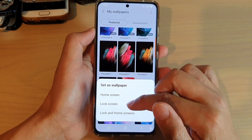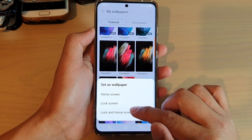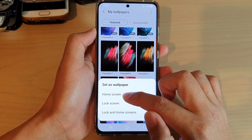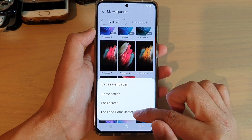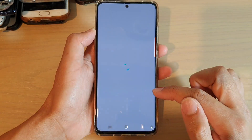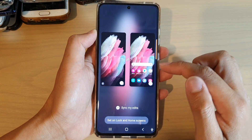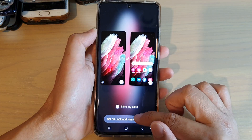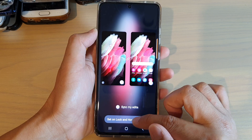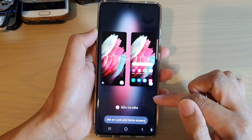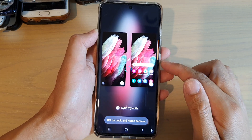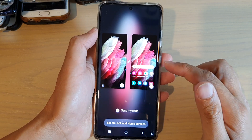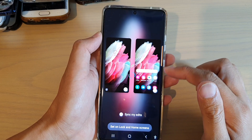Tap on that and then tap on Lock and Home Screen, or Home Screen, or Lock Screen. I'm going to choose both and then tap on Set on Lock Screen and Home Screen, and this will allow me to restore my wallpaper back to the default.